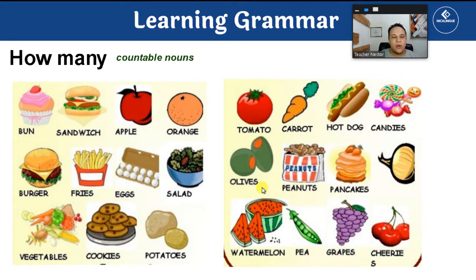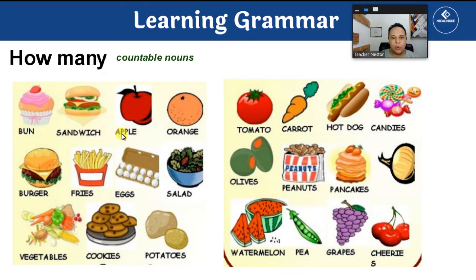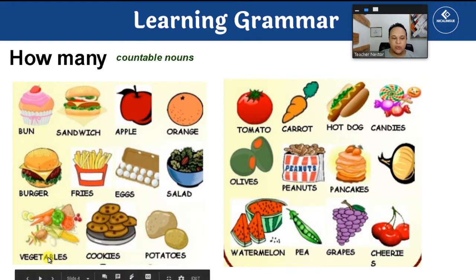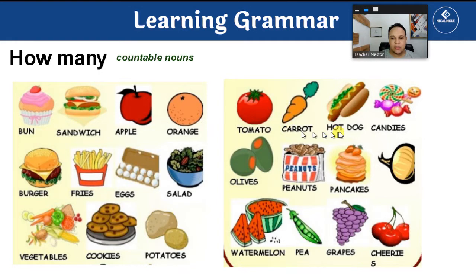On the other hand, we have countable nouns. We use how many with countable nouns. For example: bun, sandwich, apple, orange, burger, fries, eggs, salad, vegetables, cookies, potatoes, tomato, carrot, hot dog, candies, olives, peanuts.